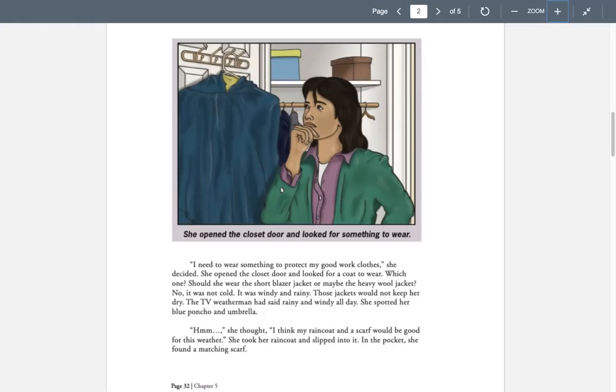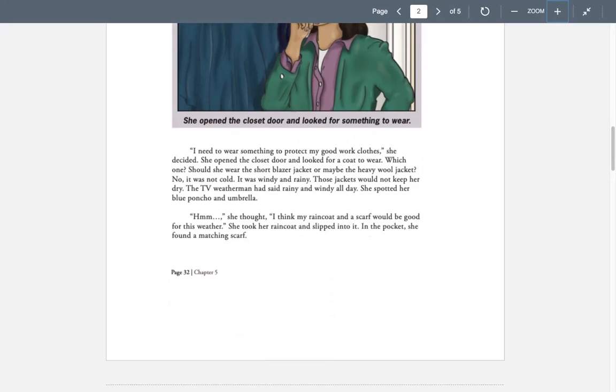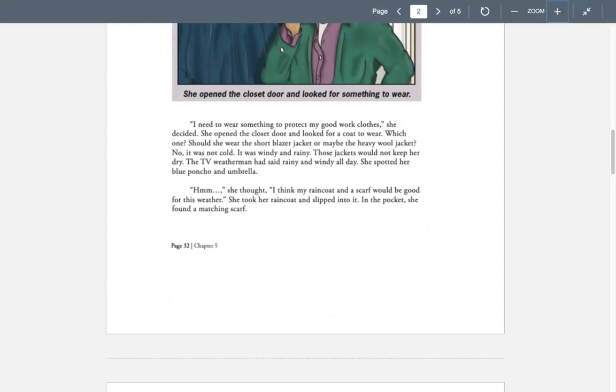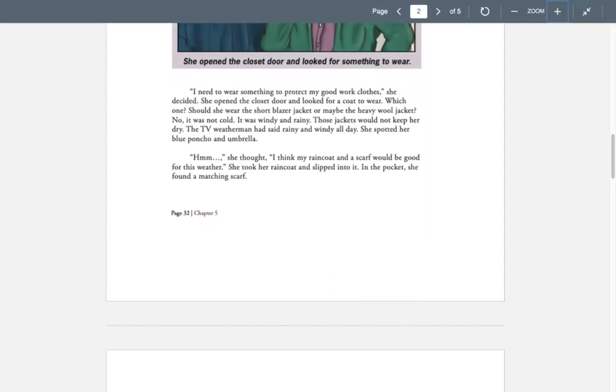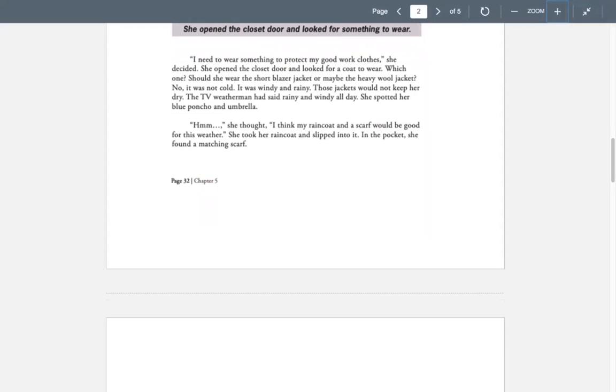The TV weatherman had said rainy and windy all day. She spotted her blue poncho and umbrella. Hmm, she thought. I think my raincoat and scarf would be good for this weather. She took her raincoat and slipped into it. In the pocket, she found a matching scarf.